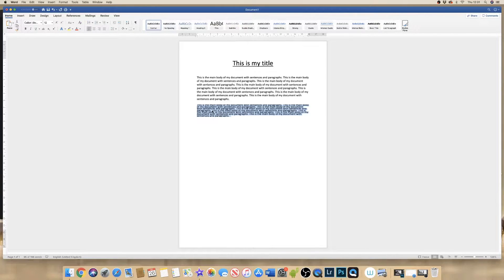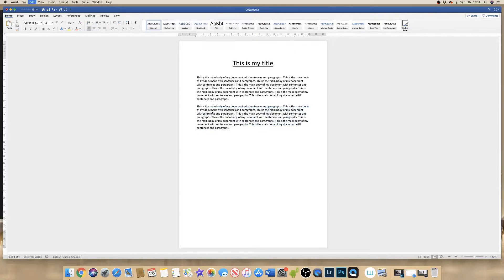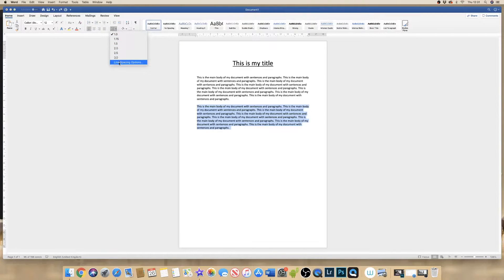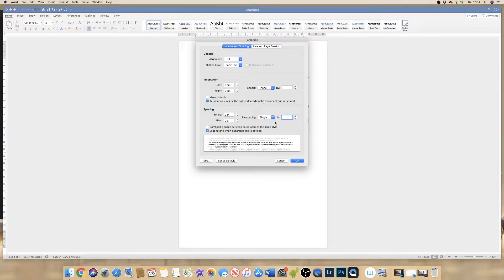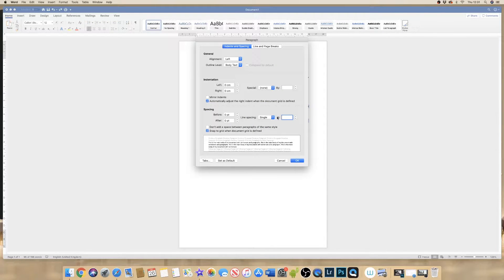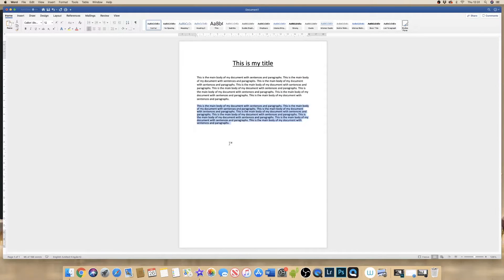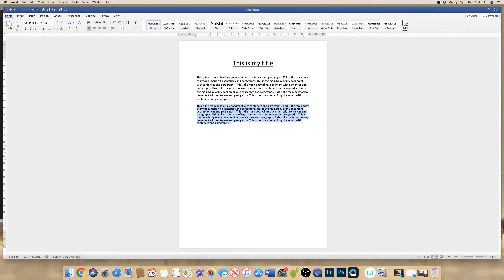So if I go back by clicking CMD or CTRL Z and go down to the dropdown, go to line spacing options and put in 0.8, click OK. You can see now that my text and my lines are quite close together.